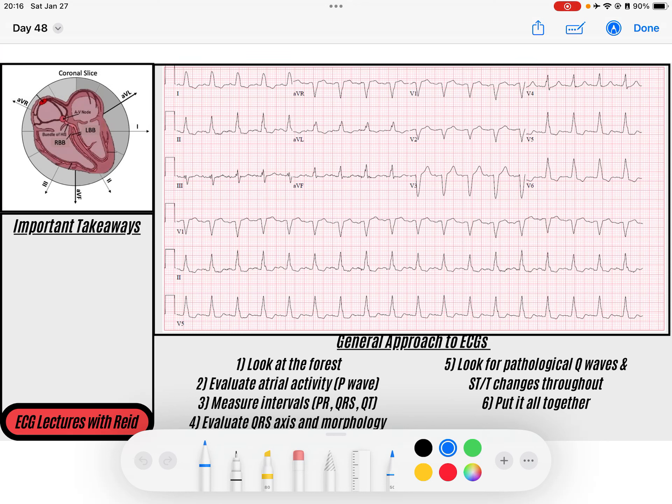Hey everybody, welcome back to the ECG channel. My name is Reid and I'm here with today's ECG. Go ahead down to the description and download the PDF for this so that you can follow along and make your own notes. And while you're there, like and subscribe to the video to help support the channel if you enjoy the content. Let's get started on this one.